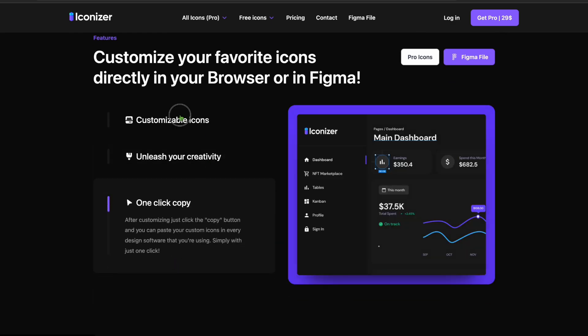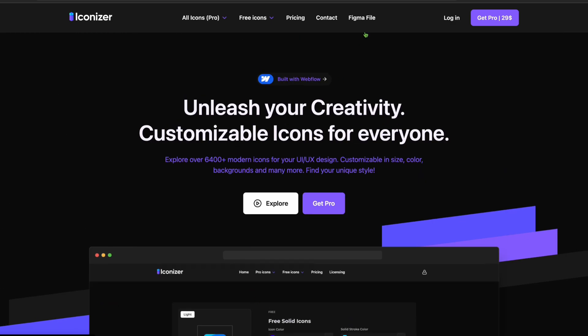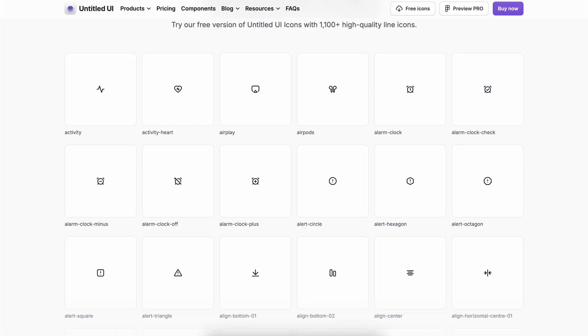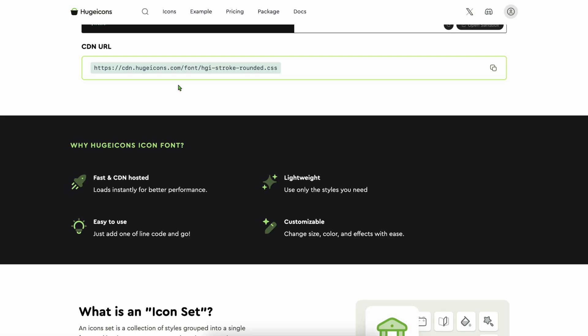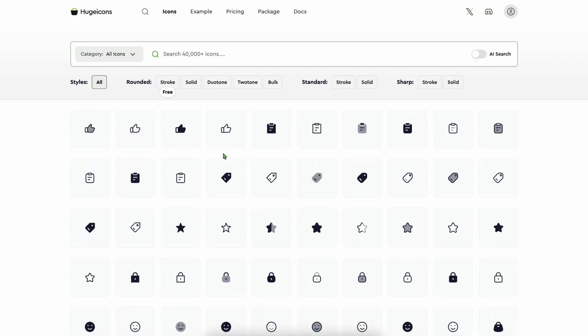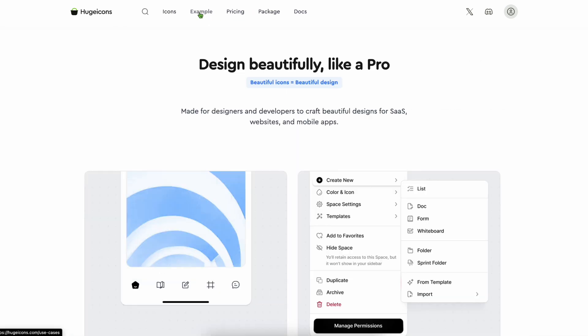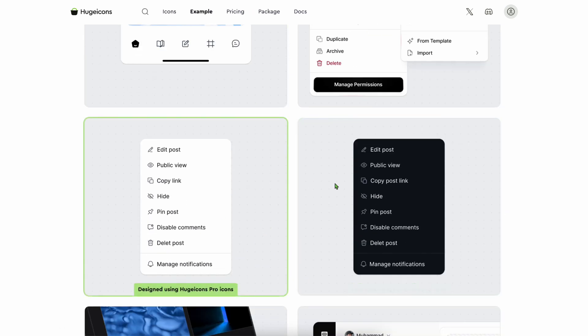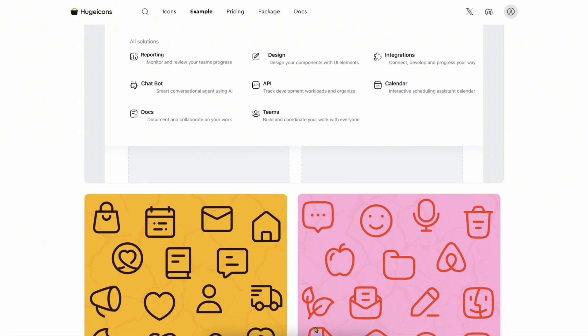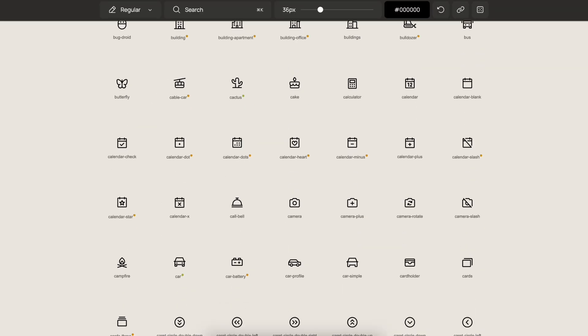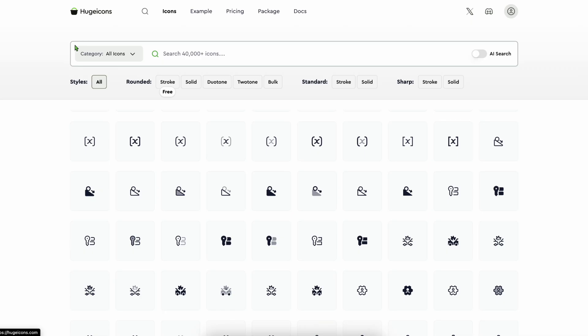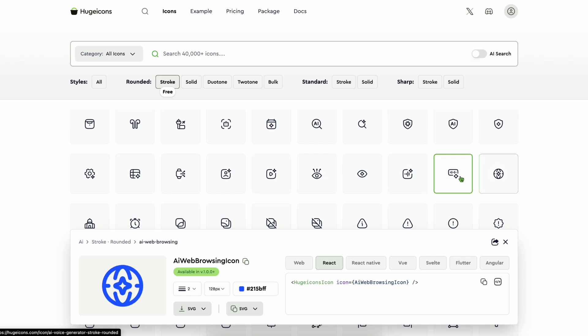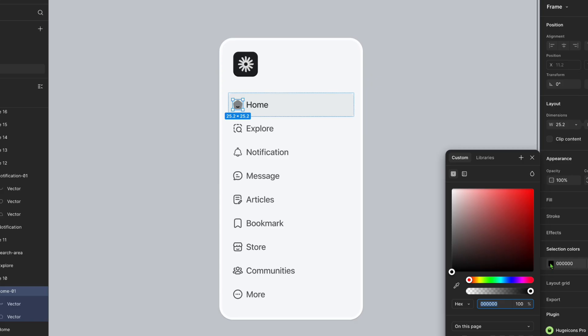All right, and quick tip: don't mix and match random icons across libraries. Pick one consistent set and stick with it. It's one of the easiest ways to keep your UI looking clean and professional. So that's my list of the 10 best icon libraries for 2025. If you found this video helpful, hit like and drop your favorite icon library in the comments below. And subscribe for more UI tips. Goodbye!